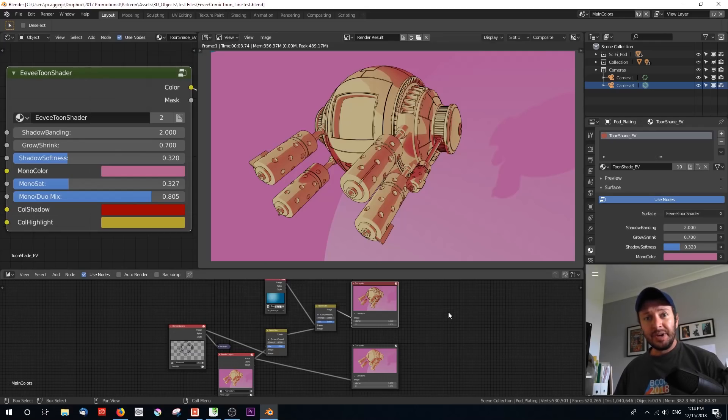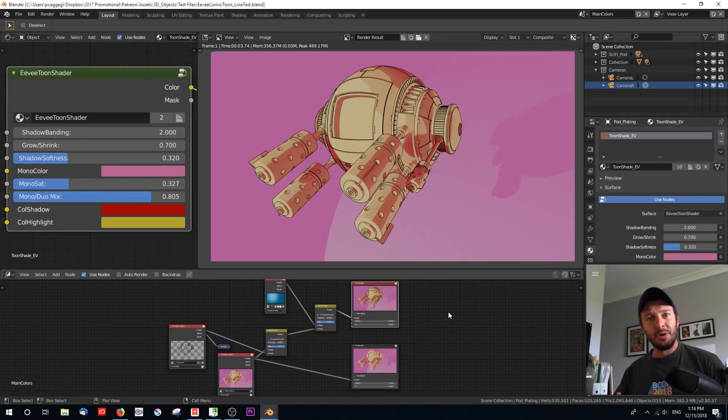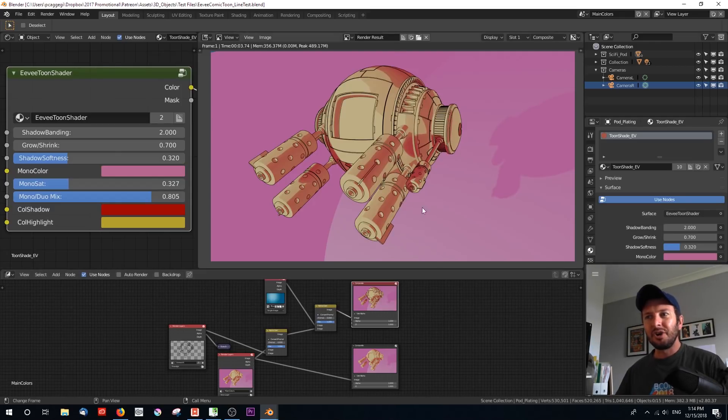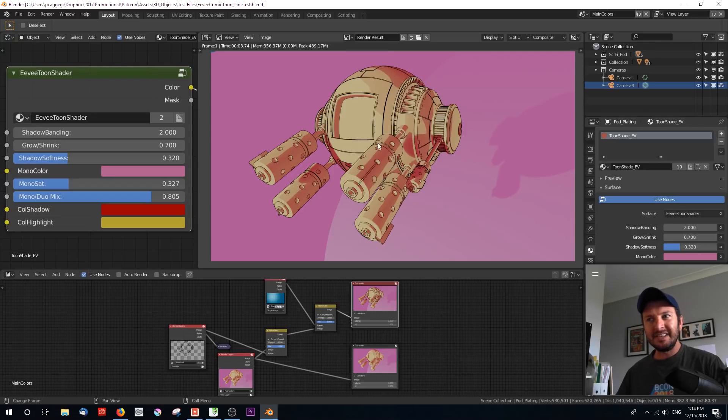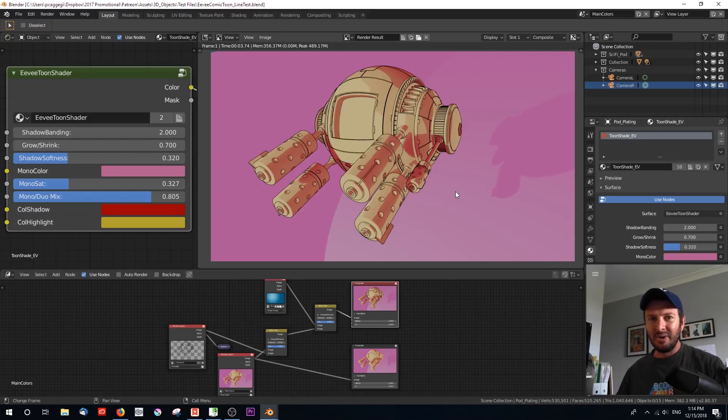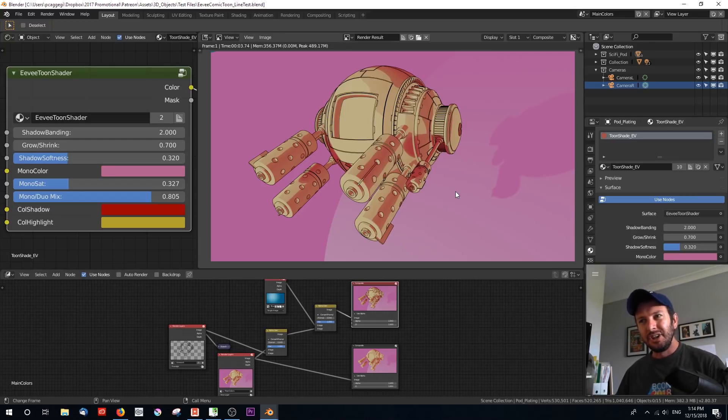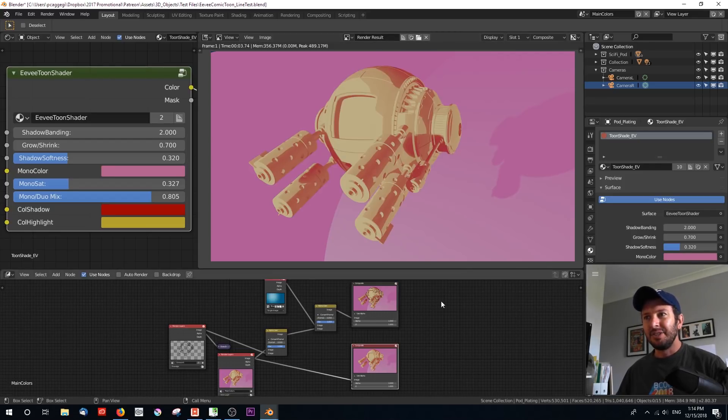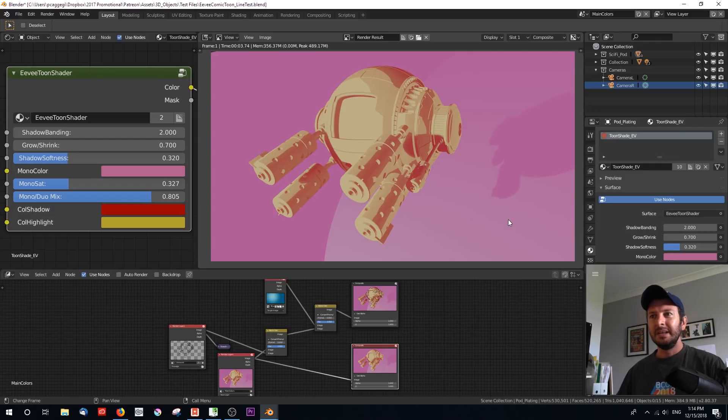So here we are in Blender and we're taking a look at a demo file. This is the file that is going to be available for you to download. I've got a render here and as you can see, there's some freestyle lines over the top. Now, the one caveat going in is because this is an EV shader, freestyle doesn't work with EV. So the line work I've actually composited separately. This is what you would see if you do a straight render out of EV.